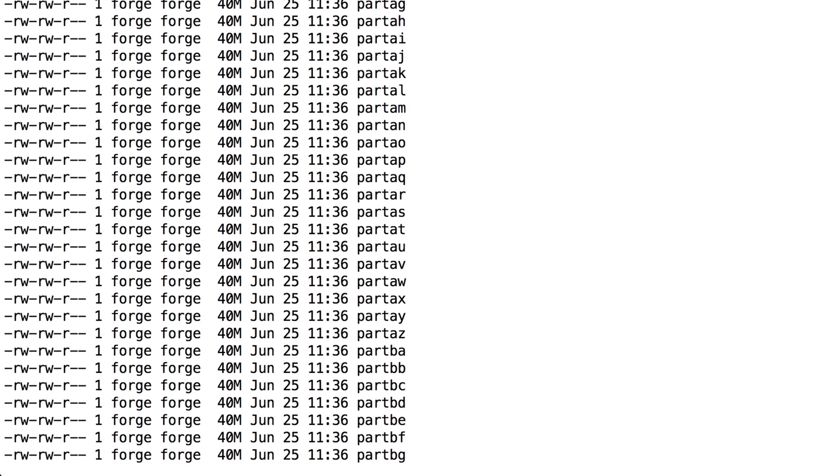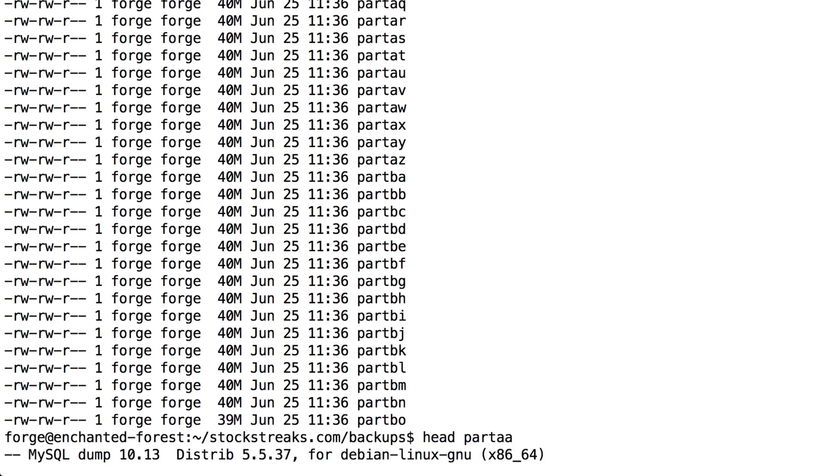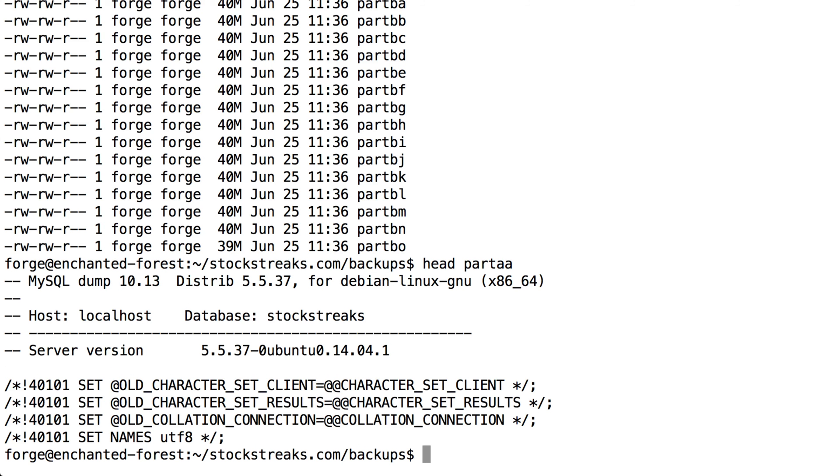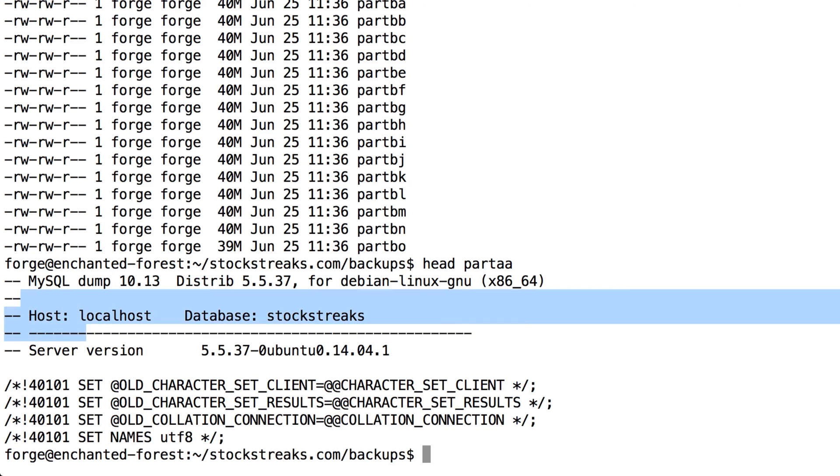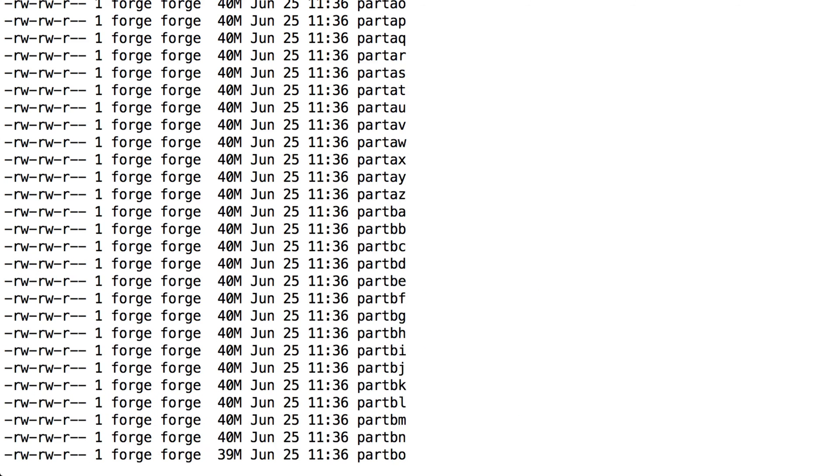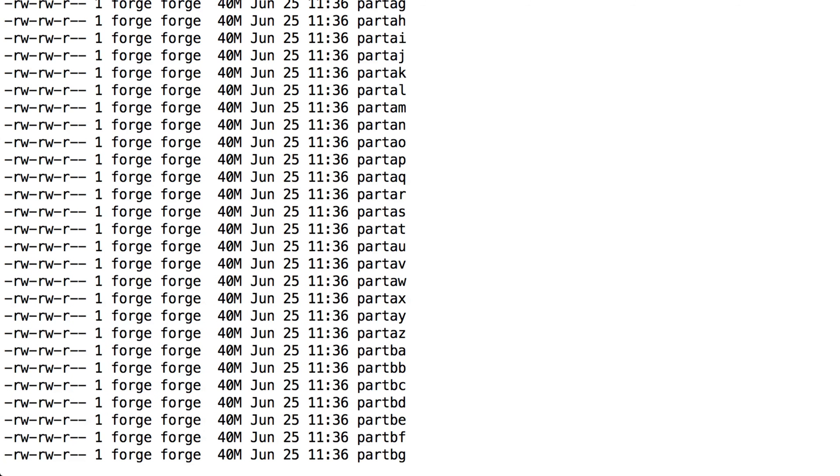If we just look at the top of part AA, I'm going to type head part AA. Let's look at the top of that and just make sure it's the top of the MySQL file, and you can see it is the first one. We have the headers here, server version, etc.